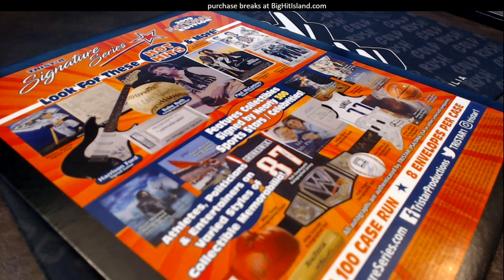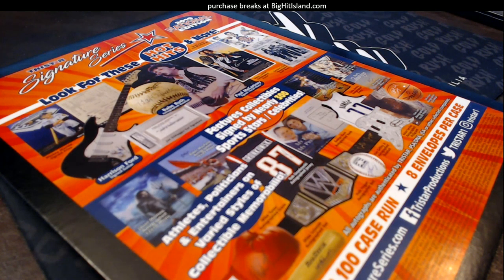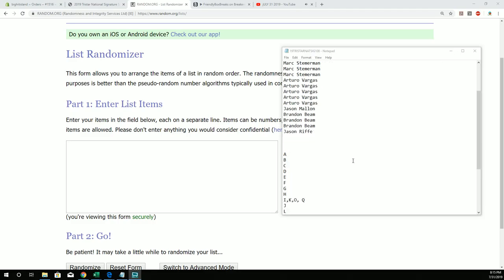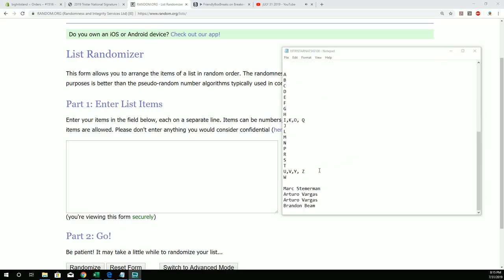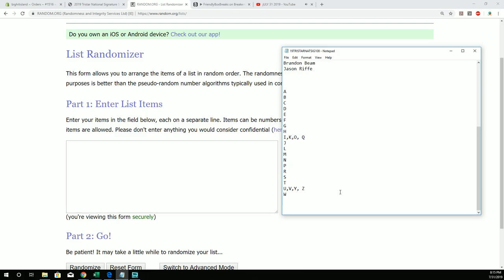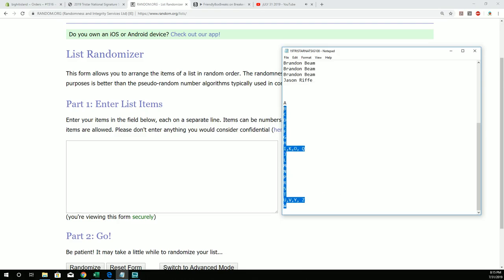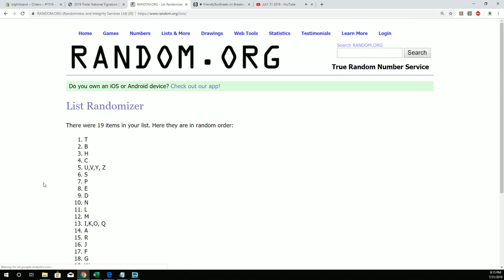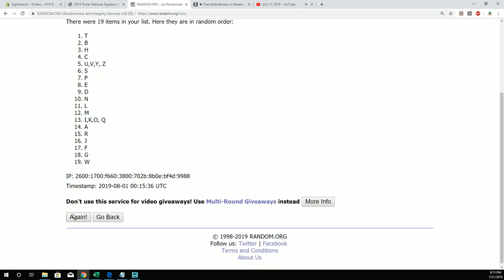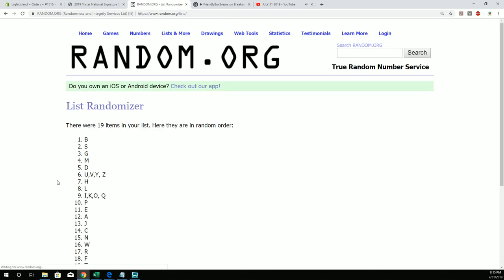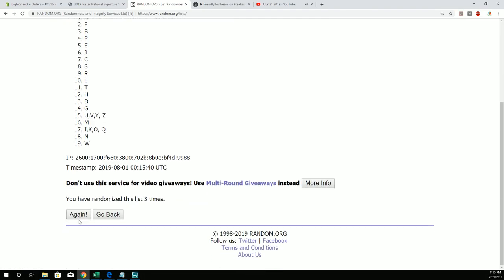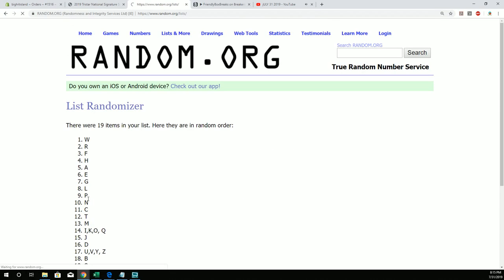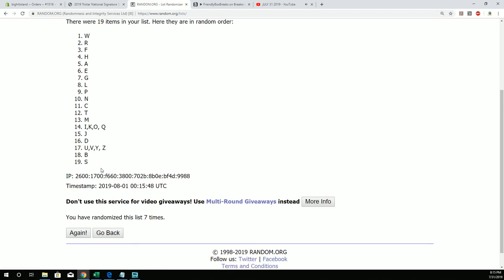All right, this is Tristar National Signature Series 108. Let's take all these letters from our random from the last break. We're going to mash these up and pop them in a spreadsheet after seven times through the randomizer. Four, five, six, and seven through the randomizer.